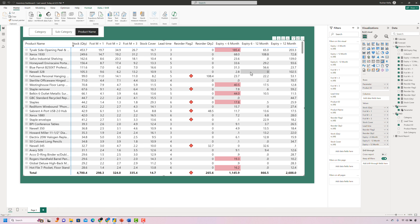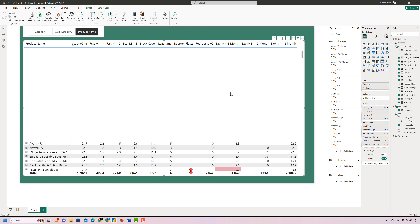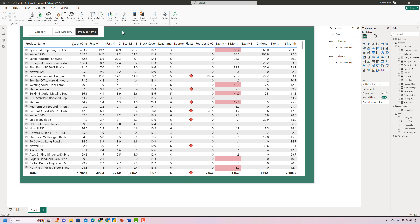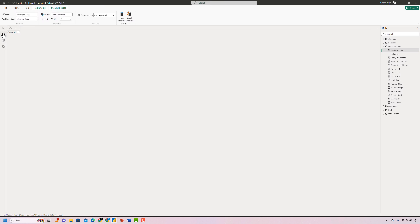Now again thinking from the user's perspective — it's great that high-risk expiry stocks are highlighted in red, but if I'm the finance or supply chain manager, I might want to see only those stocks which are at high risk, without scrolling through everything. The best thing would be a button at the top that filters the report to show only high-risk expiry stocks. To set up such a button, we need a slicer, and for a slicer we need values from a table. So we'll set up a new table — either in our mapping file or directly in Power BI.